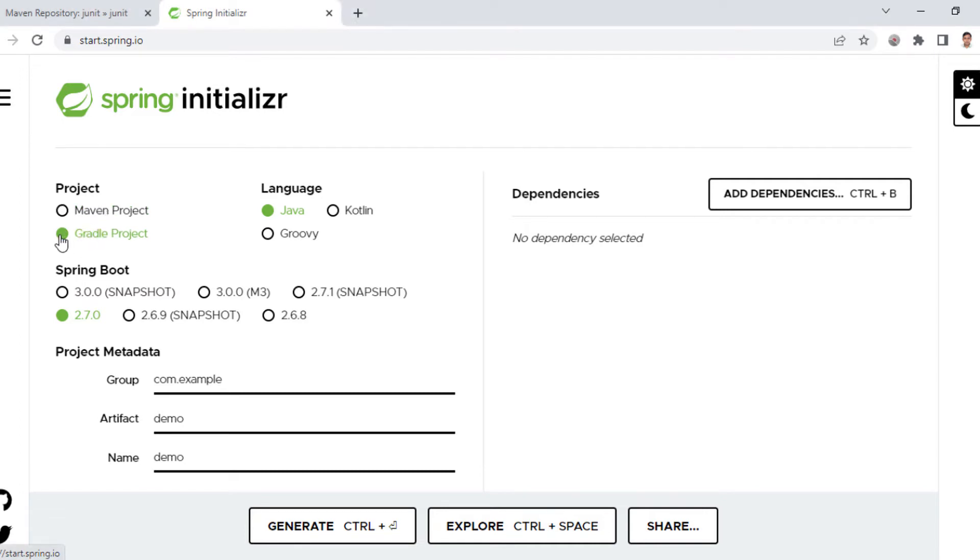These two are both for dependency management. Since we are talking about pom.xml, the relevant thing is Maven project. When you create a Java project as Maven, then we will find the pom.xml file in the root directory.